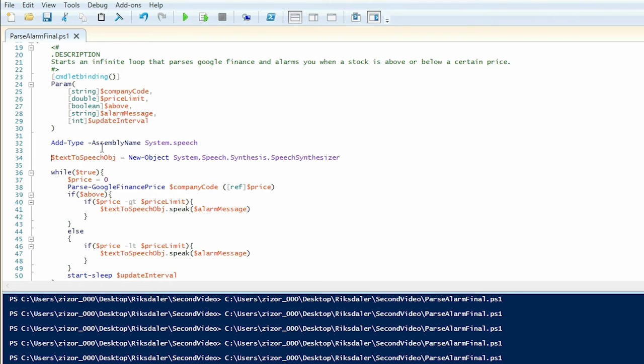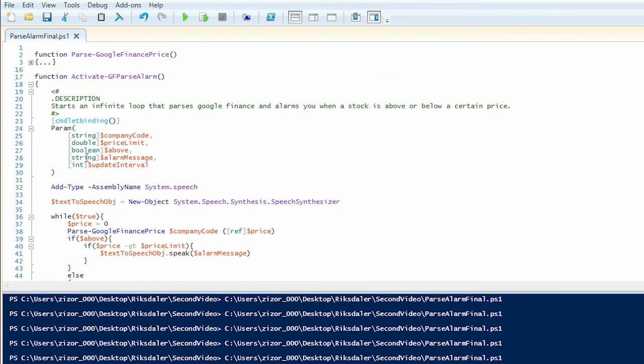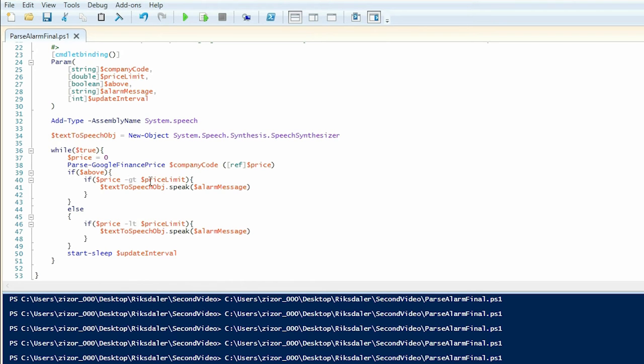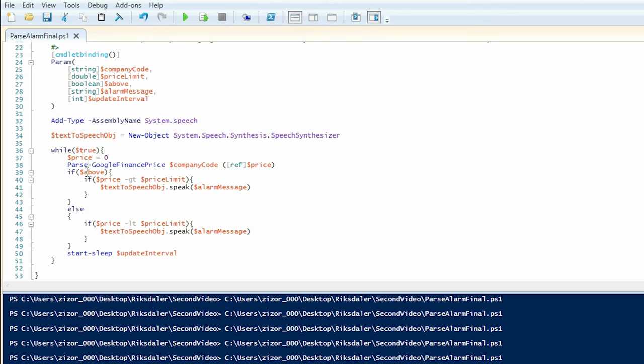What's happening inside this commandlet is that we're going to activate an infinite loop and what it does is it will get us the price to the price variable of our company and it will then compare it to the price limit. And if we have passed in that we want to check if it's above we go here and check if it's greater than and then we will have the alarm message read to us and if we passed in above as false we will simply have the program check if the price is lower than the price limit instead.